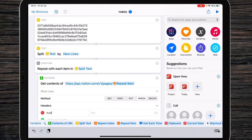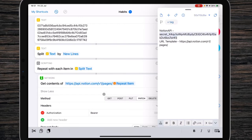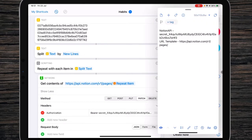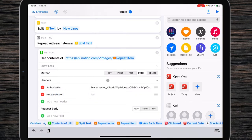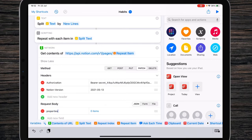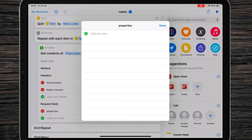In the headers, the first header is Authorization — value is 'Bearer' followed by a space and your Notion API key. You can store it somewhere like Data Jar to keep things cleaner, but you can store all info in the shortcut — it's your choice. The second header is Notion-Version, and it's 2021-05-13. In the request body, add a field called Dictionary and name it 'properties'.